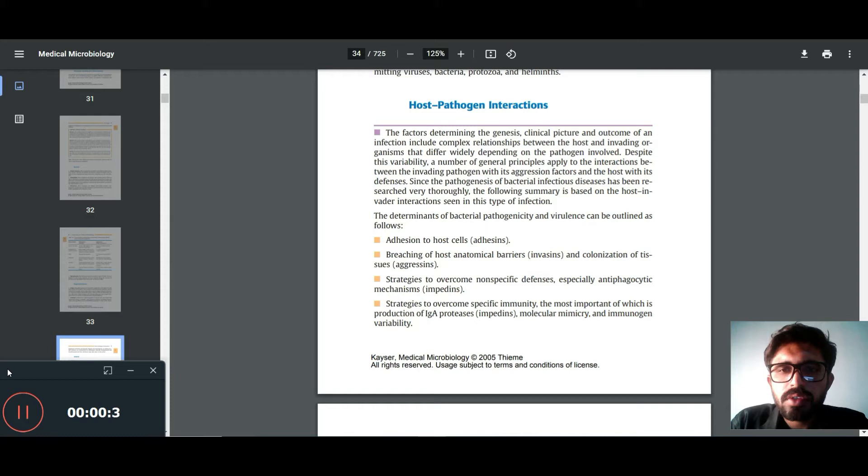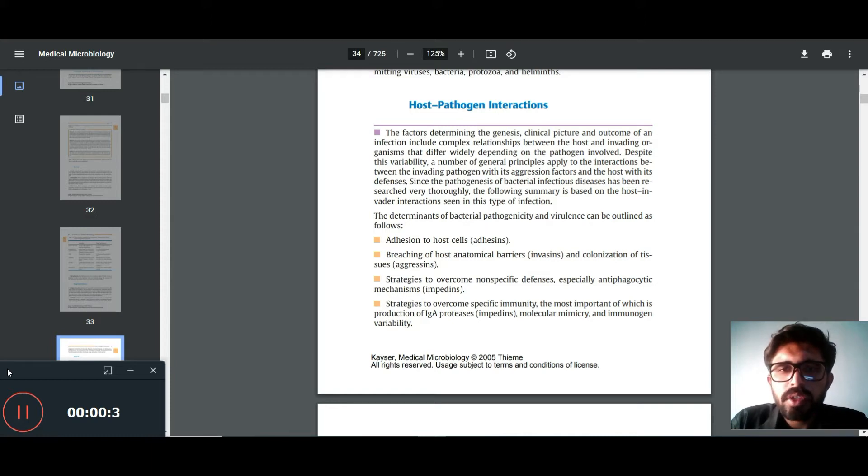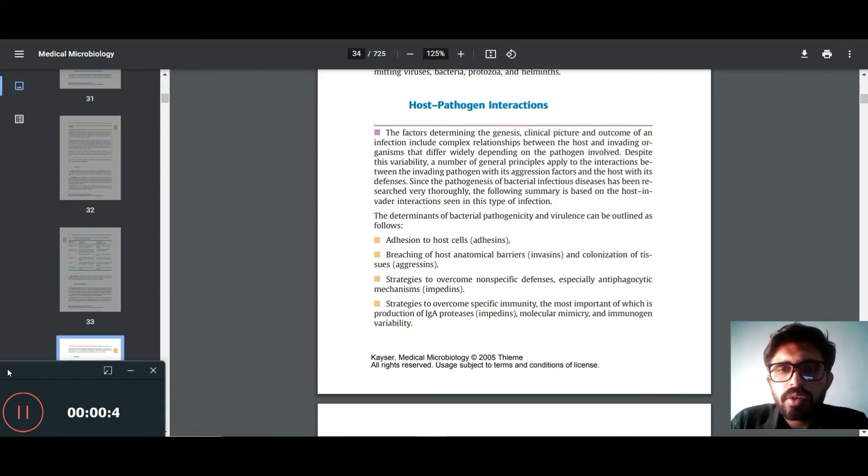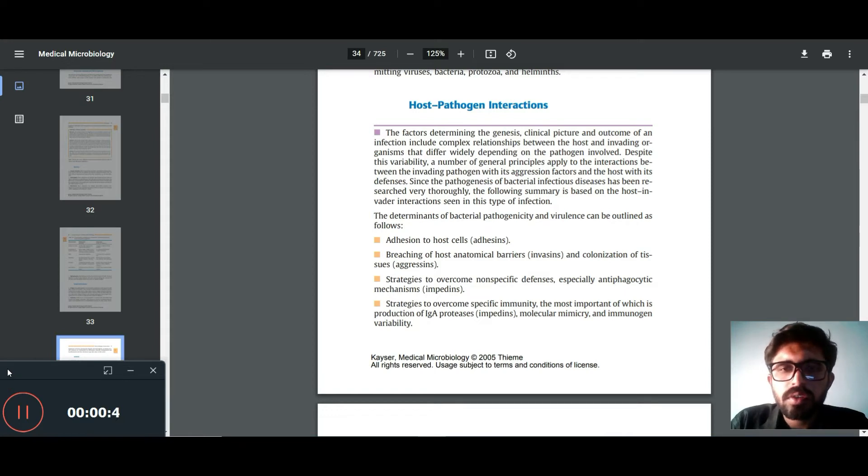a number of general principles apply to the interactions between the invading pathogens with its aggression factors and the host with its defense.